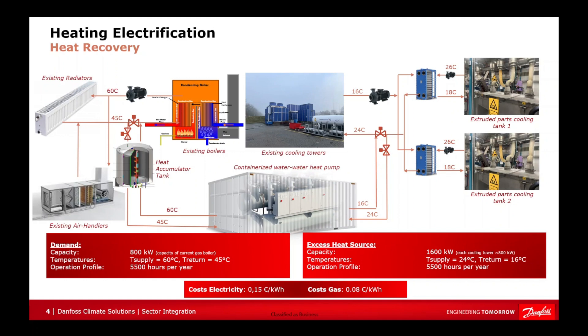The heating demand capacity is 800 kW, which corresponds to the capacity of the current gas boiler and the peak load of the facility heating. The required supply temperature is 60 degrees Celsius, and the return temperature is 45 degrees Celsius. As with the excess heat source, we need to know how many hours per year the facility needs to be heated, which in this case is 5,500 hours.